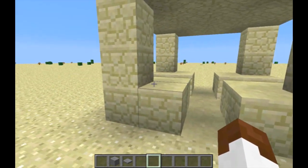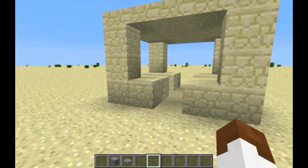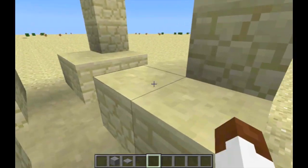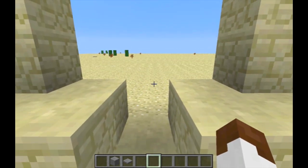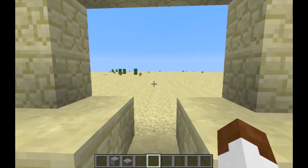I've created this lovely structure here, and I'd like to spawn — I mean teleport — right in the center of it.